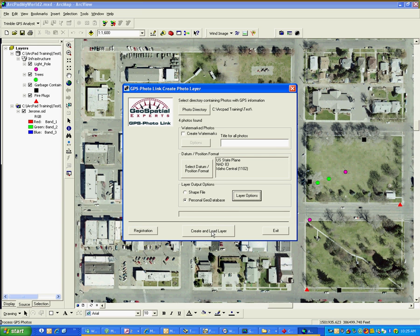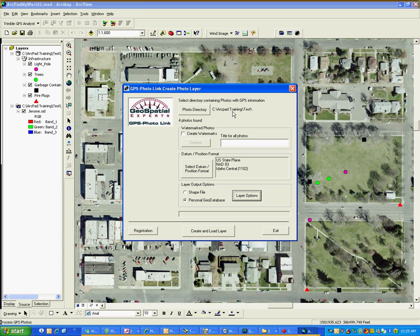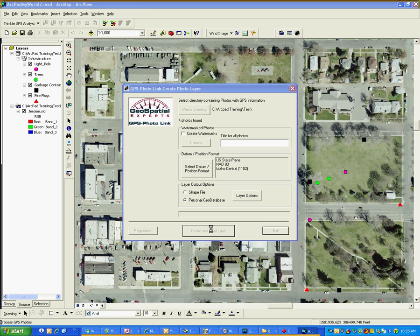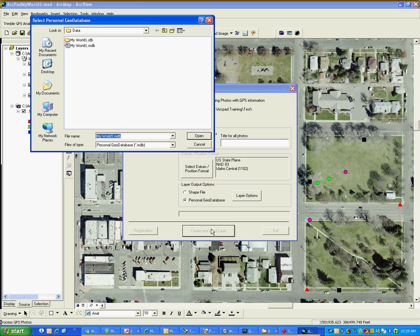And then you click this create and load layer. You'll notice this will be grayed out if it didn't find any photos up here, so that's one thing you have to do. And as I was saying, after you run it, it removes those photos from this particular directory. Okay, so you say create and load layer.